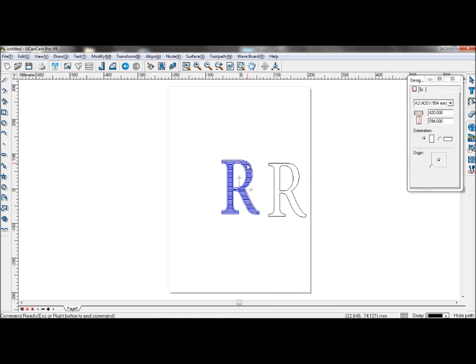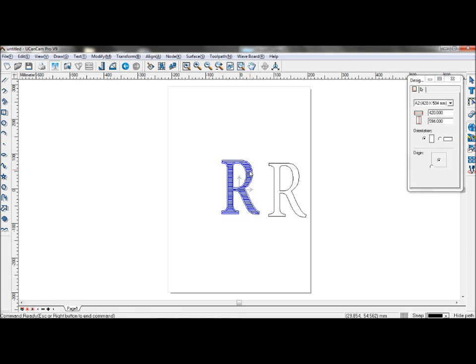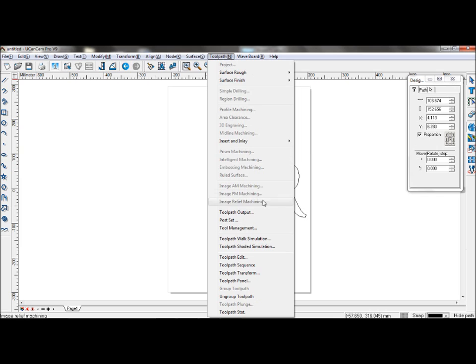If you wish to save the toolpaths, make sure you save them in separate toolpath outputs.